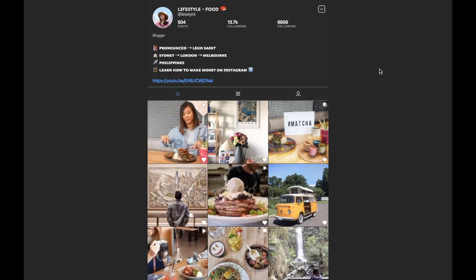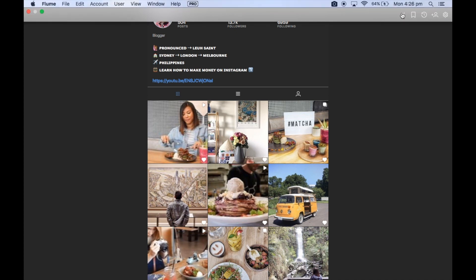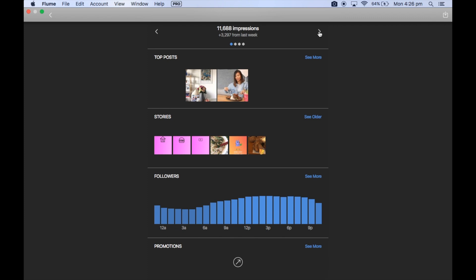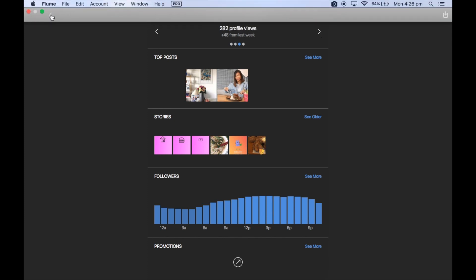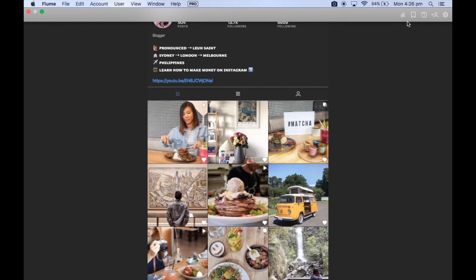The good thing about this program is that it allows you to use Instagram on your laptop like how you would with your phone. Here you can even see the analytics as well, which is great. So you've got your analytics and then you can see what you've saved as well.